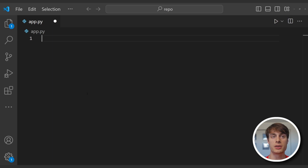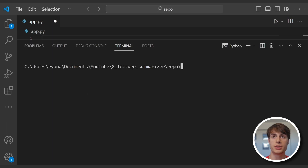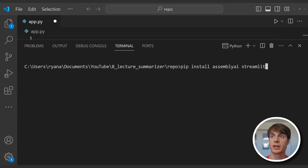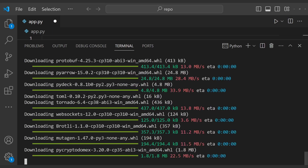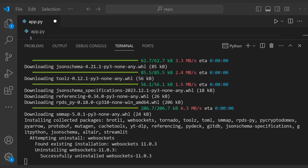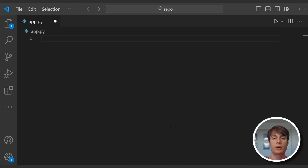We're going to need three packages for this tutorial. You'll need to pip install assemblyai, pip install streamlit, and pip install youtube-dlp. So create a file called app.py and we'll get started writing our application code.